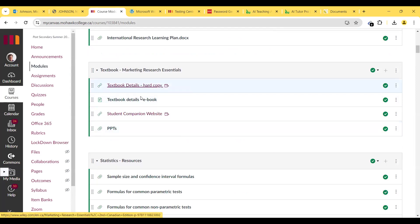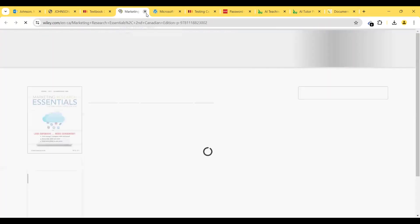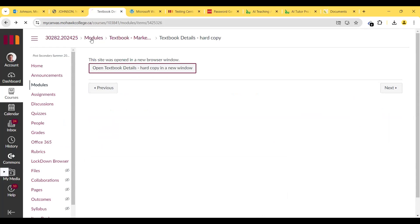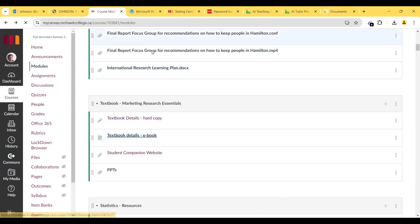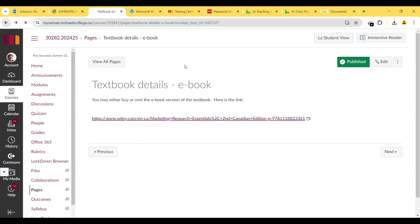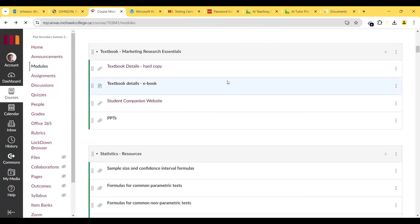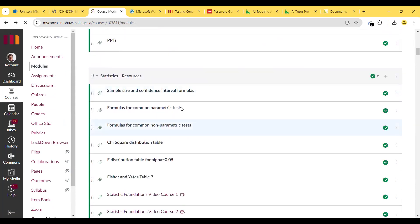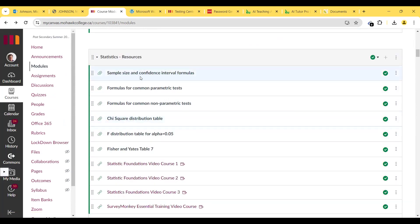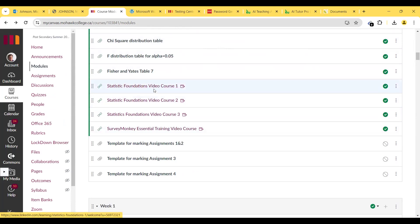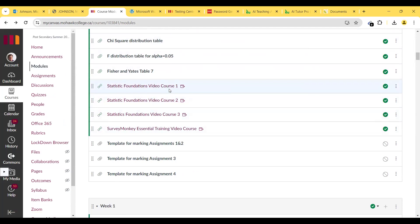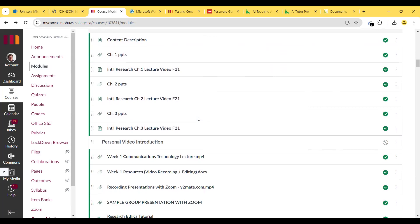Textbook details — hard copy and ebook — are all located here. How to buy the hard copy textbook and how to buy the ebook are both shown. You can also buy or rent the ebook version. Here are some resources you can use when doing your research report. I recommend watching videos on learning statistics foundations — that'll help with the material we'll cover.